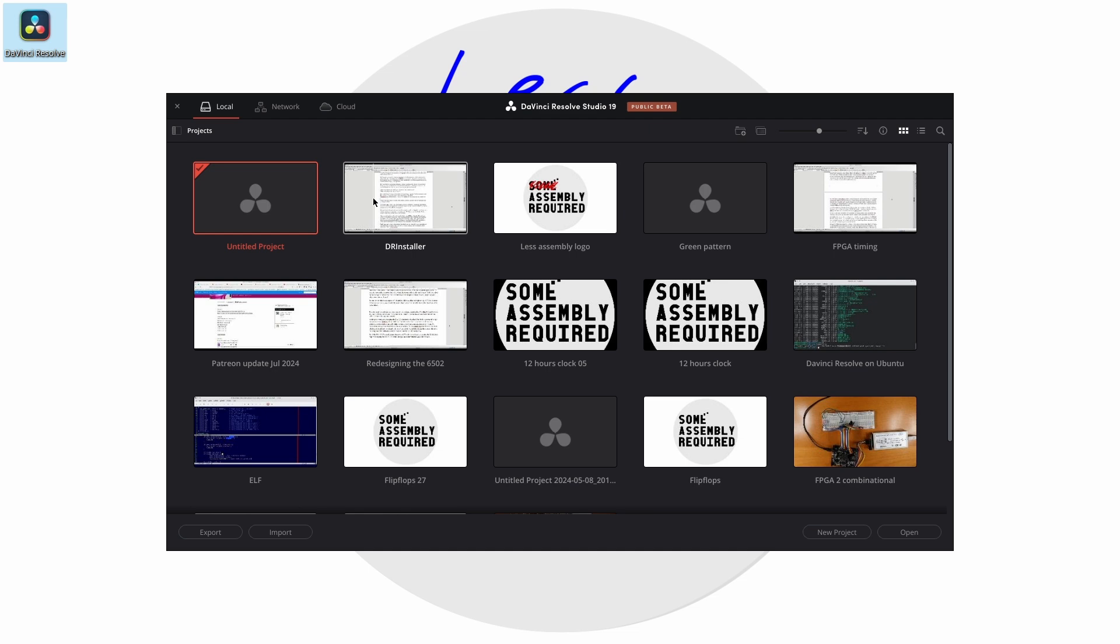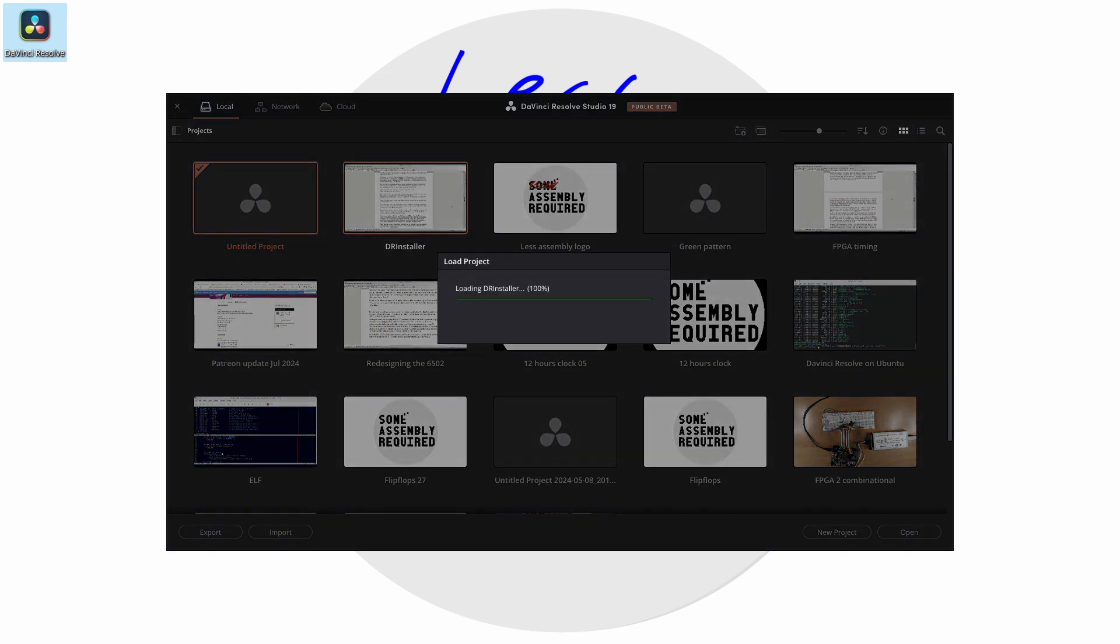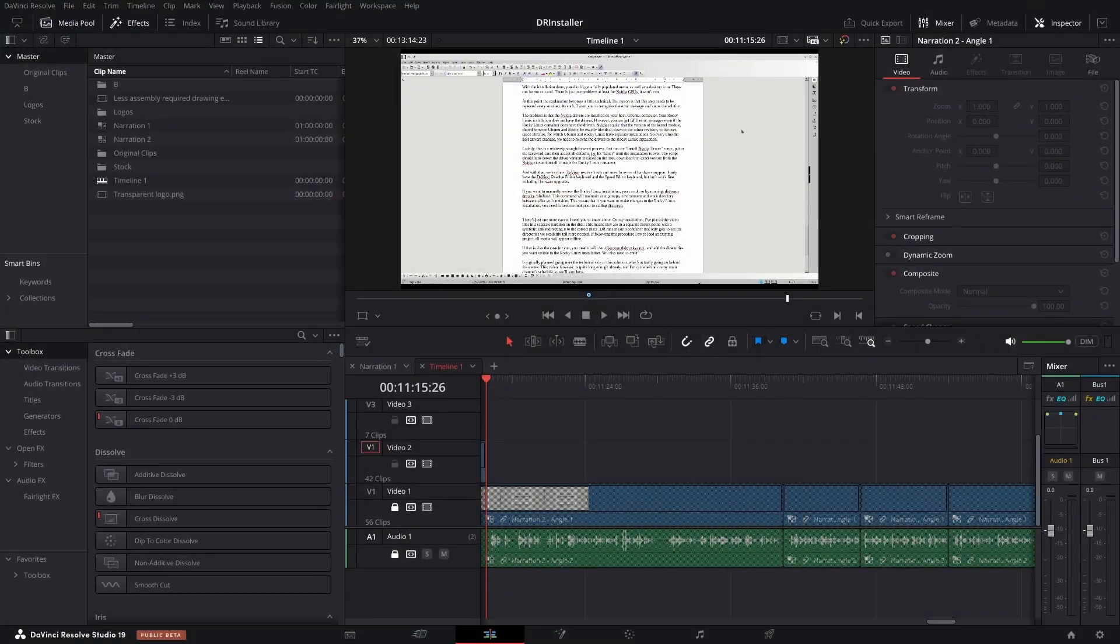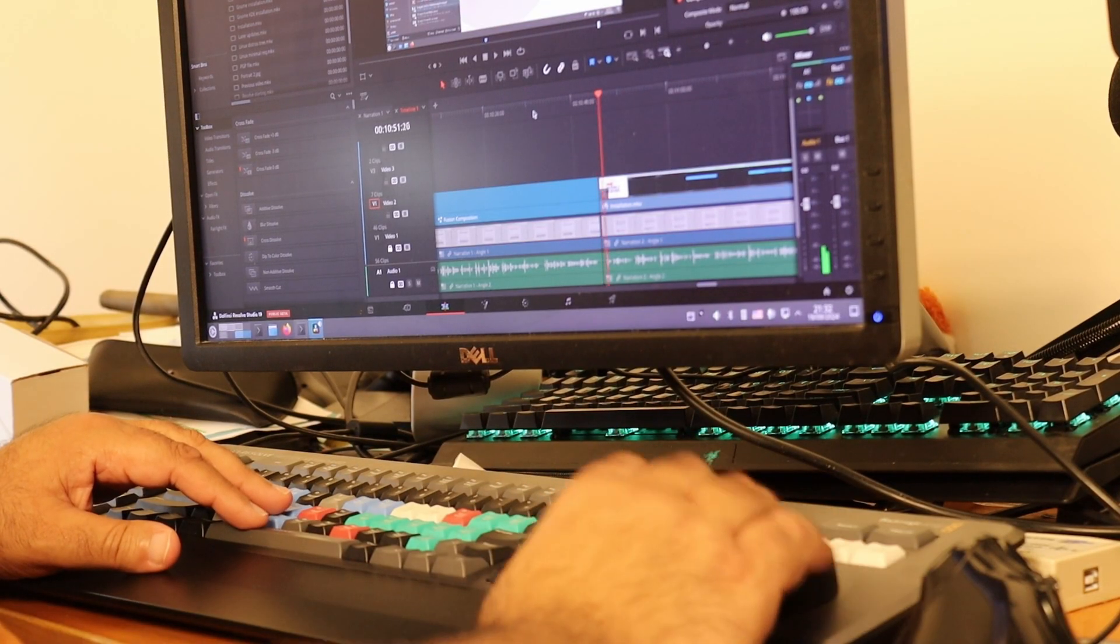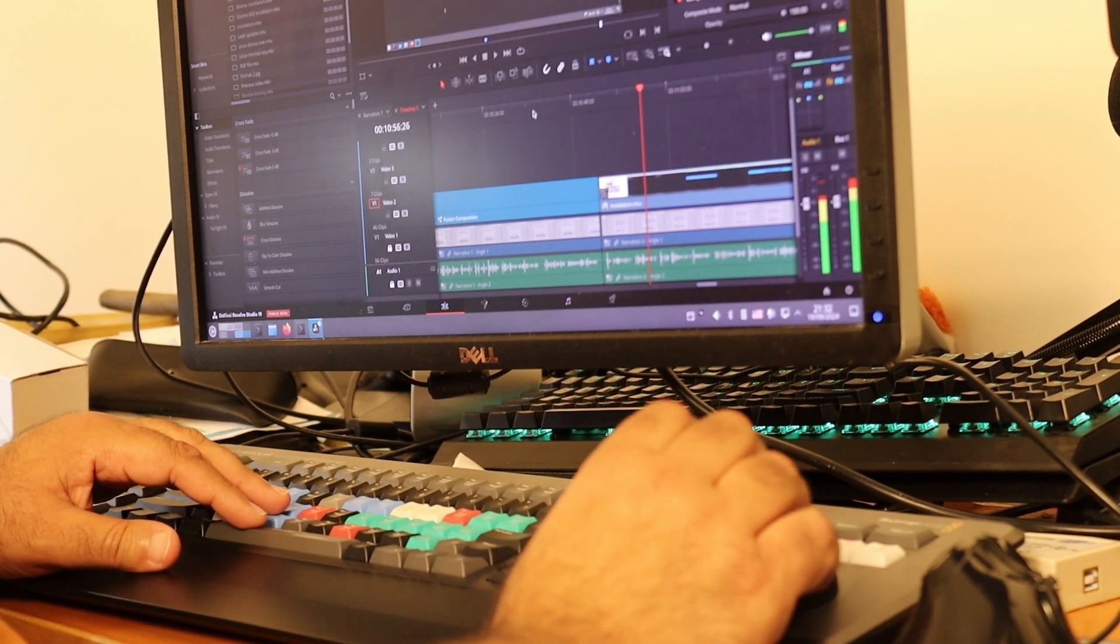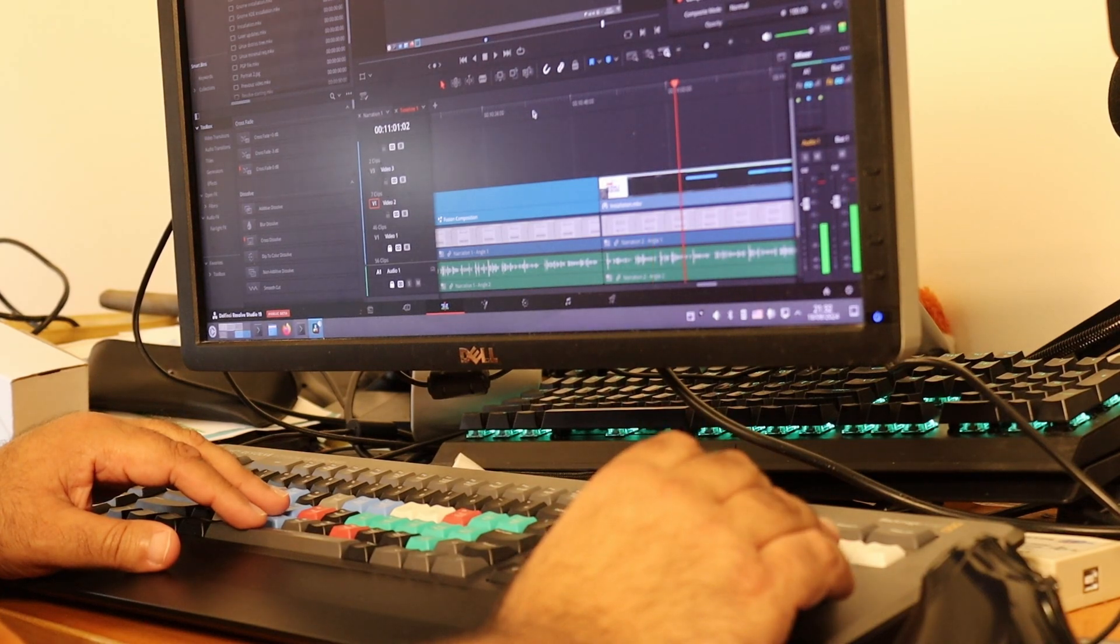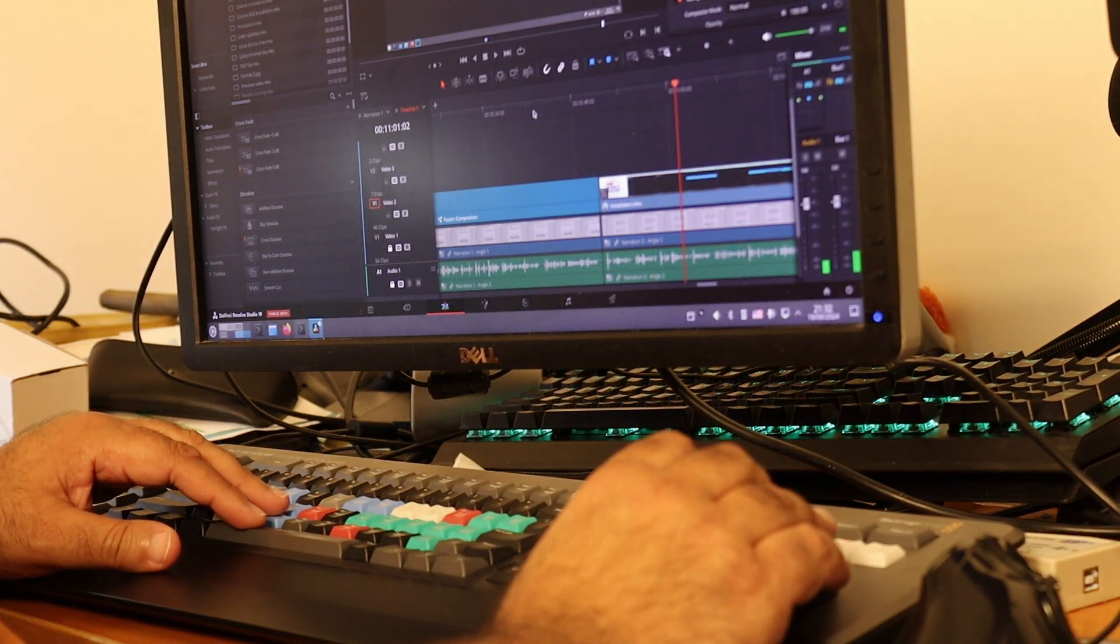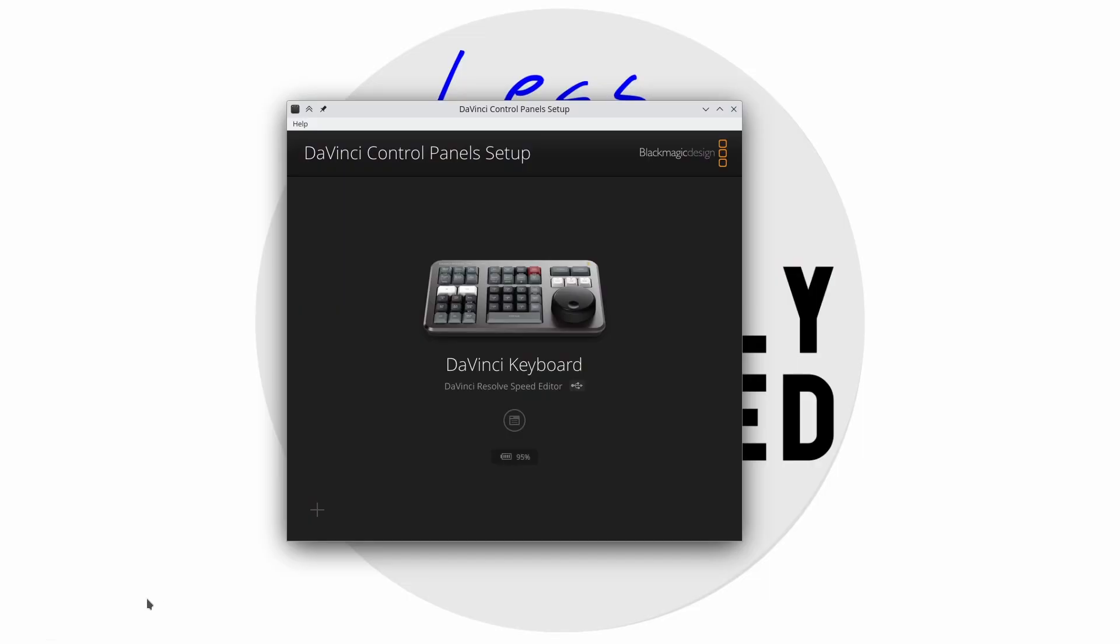DaVinci Resolve loads and runs. In terms of hardware support, I only have the DaVinci Resolve editor keyboard and the speed editor keyboard, but both work fine including firmer upgrades.